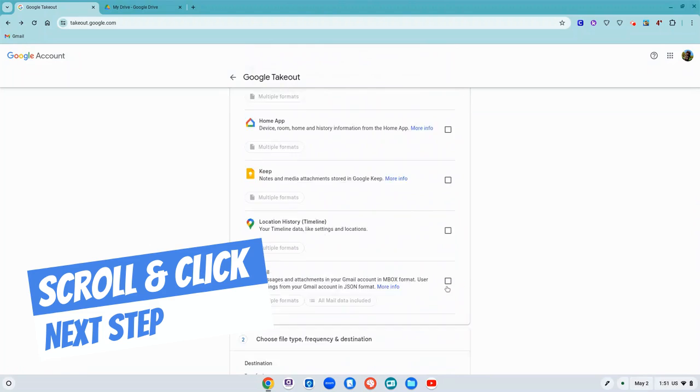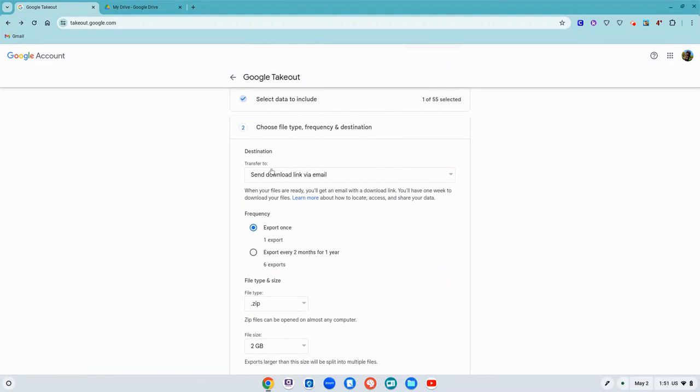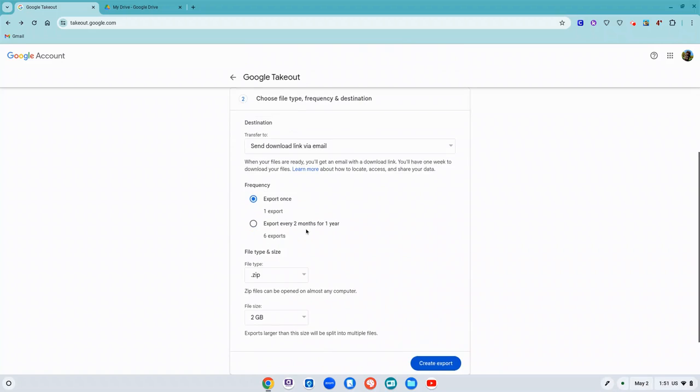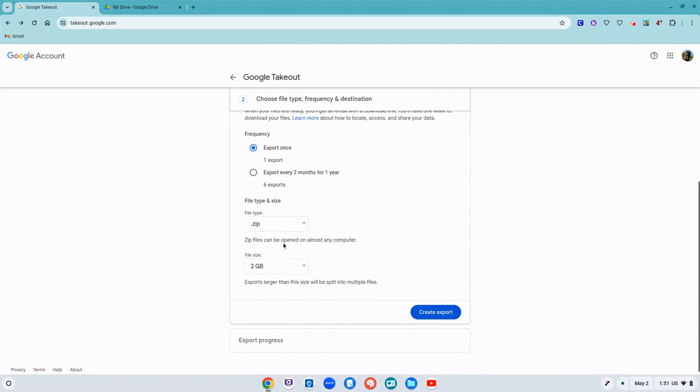and click on next step. The destination for where these are going to go is going to be a download link and I'm going to get an email when it's ready. So I'm going to export it once. I'm just leaving everything the same. It will be in a file that has zip on the end of it that I can open up.